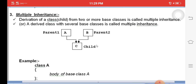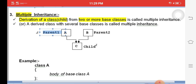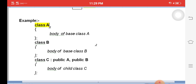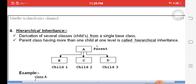The next type is multiple inheritance. Multiple inheritance means a single child class is derived from more than two parent classes. For example, A is parent one, B is parent two, and C is the child class derived from both A and B — class C : public A, public B. This is called multiple inheritance.